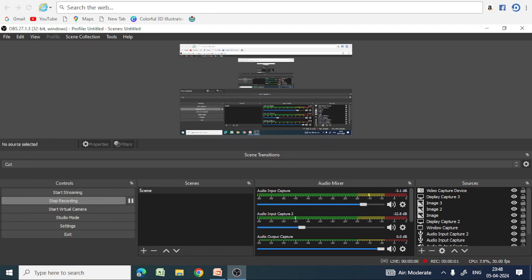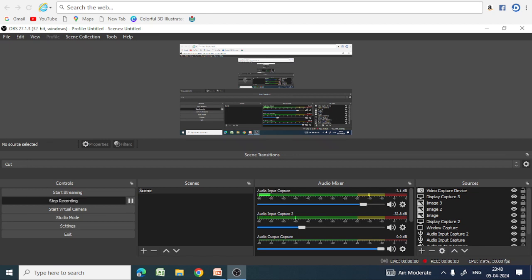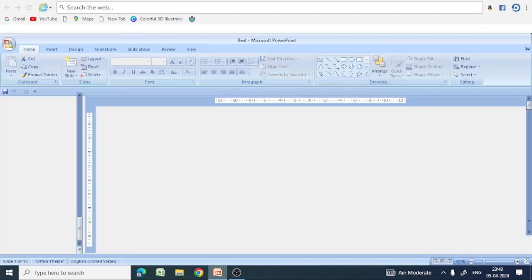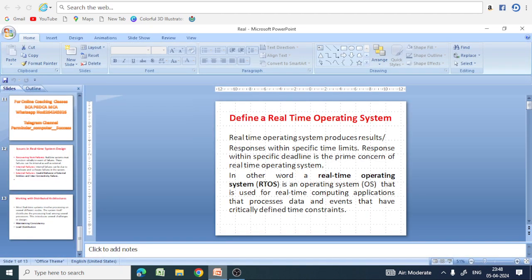Hello everyone, myself Parminder Kaur and welcome to my YouTube channel Parminder Computer Success.